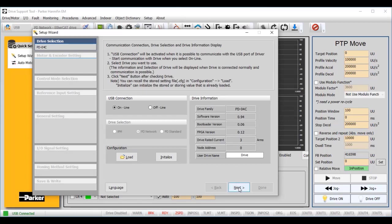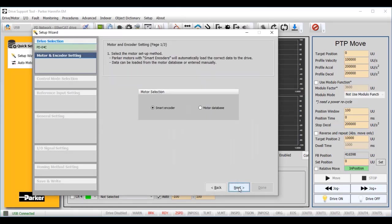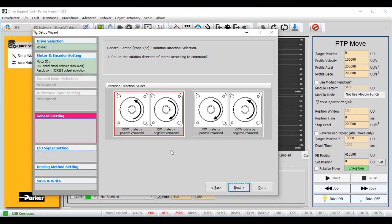Click Next to continue with configuration. We are using a P-Series motor with a smart encoder. Next, we will select our desired rotation direction. I'm going to choose clockwise positive.